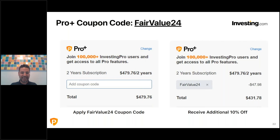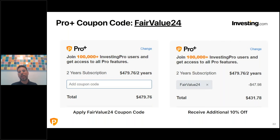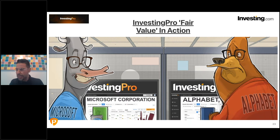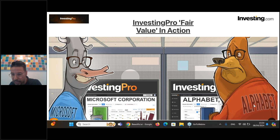You'll most likely see a return higher than that in the first month alone using InvestingPro and the Fair Value models. Apply coupon code FAIRVALUE24 and you'll immediately see an additional 10 percent off on top of the 40 percent already being offered. It's an exciting opportunity for all investors looking to gain an edge - an AI assistant that does the hard work for you, digging through balance sheets, earnings reports, and multiple valuation models.